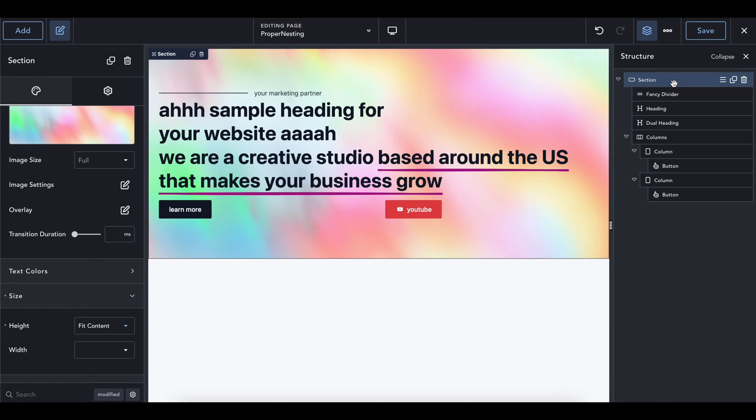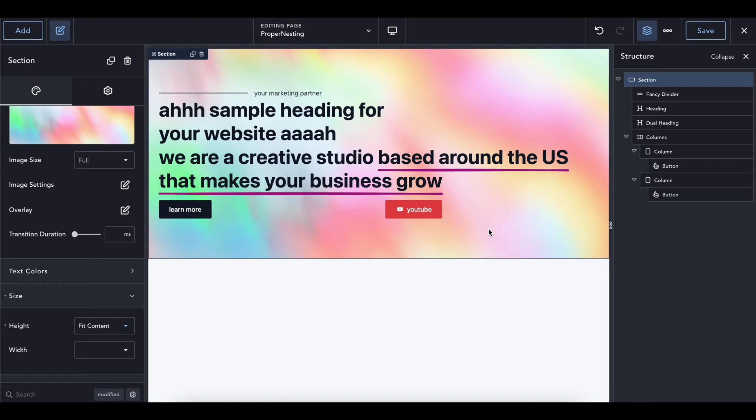Hey, Justin from GoldPenguin here, and today I'm going to show you guys how to properly structure certain things on your pages if you're having trouble with sections, divs, columns, anything like that.